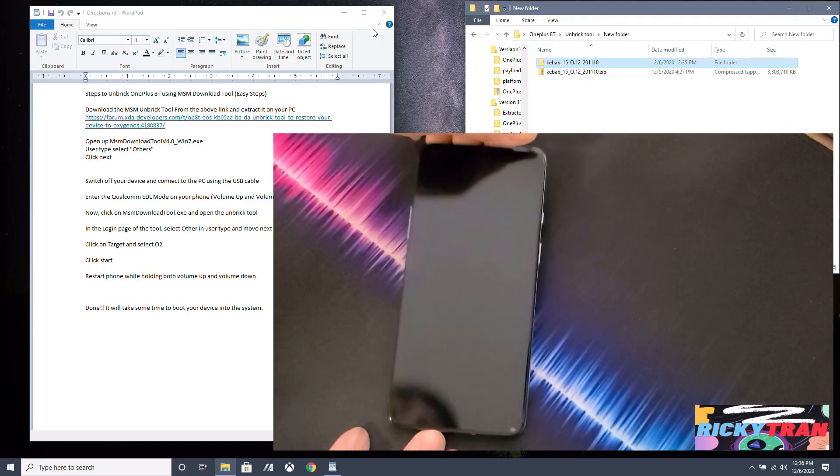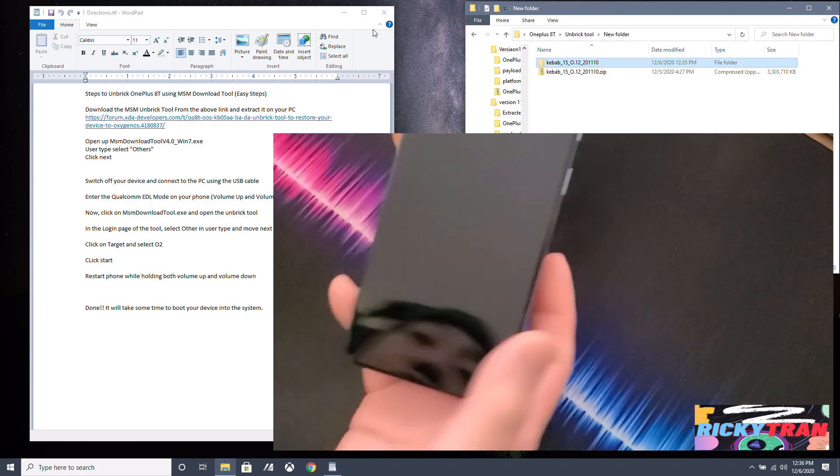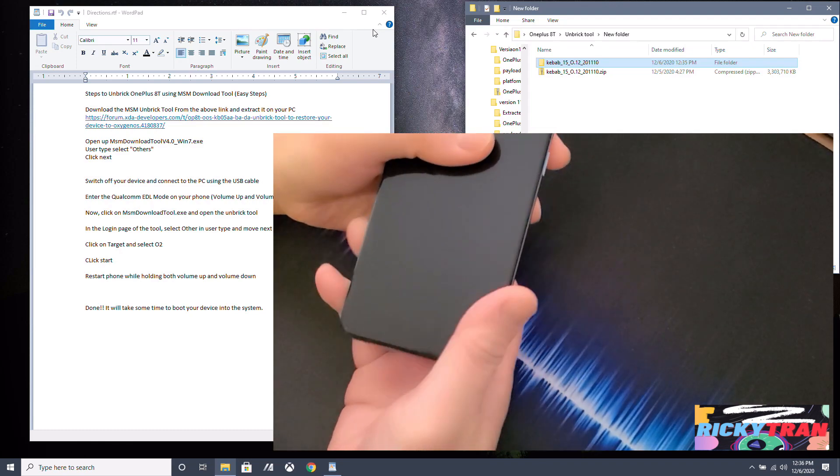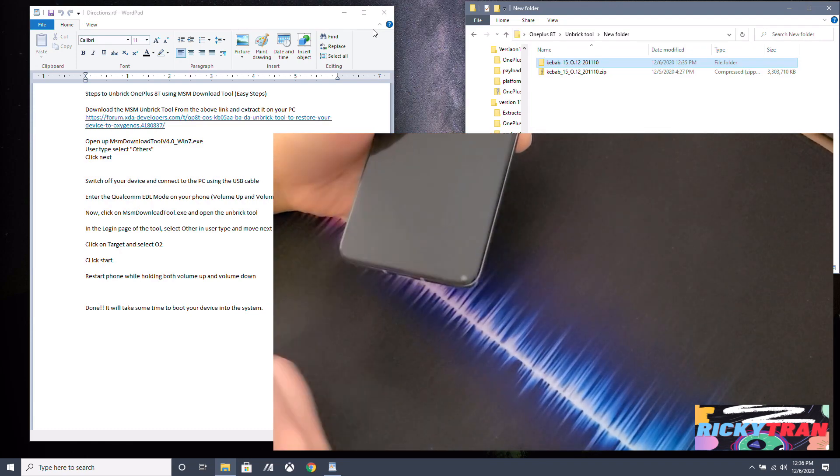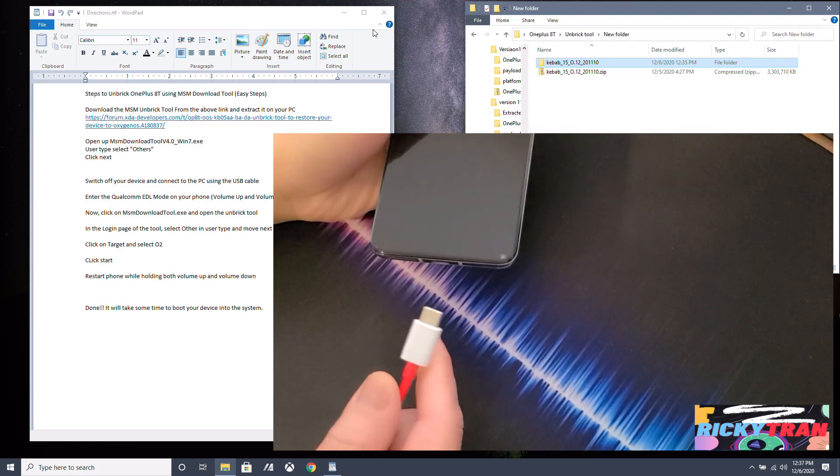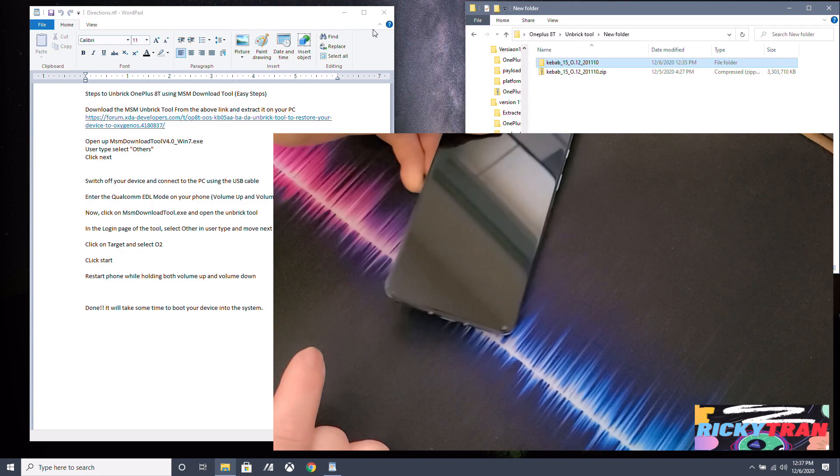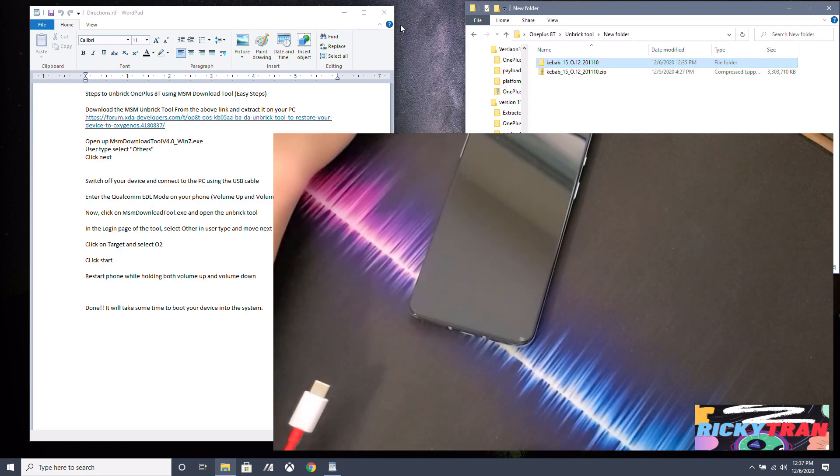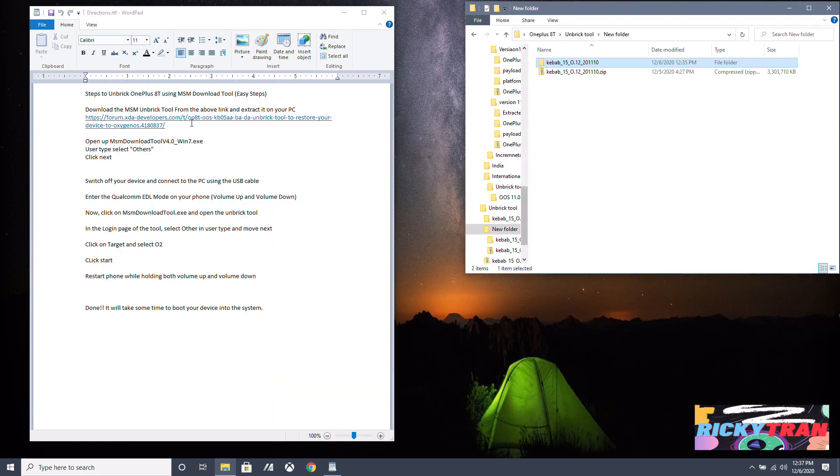And then I'll show you guys how to unbrick your OnePlus 8T. Alright, so my phone's battery is completely drained as you can see. So what we want to do is we want to, well first, head over to our PC. All the links are in the description.